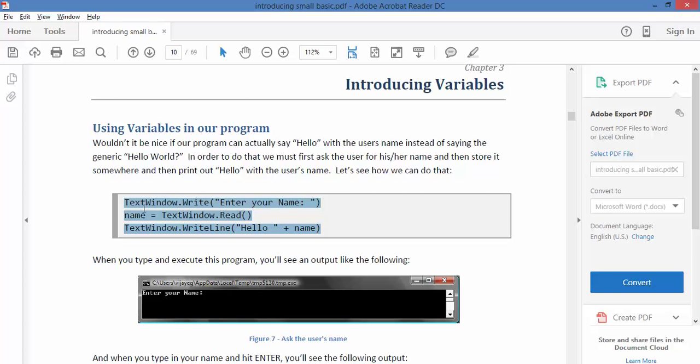So what we're doing here is we're creating a variable called name. We're saying in the first line, enter your name, and then it's going to say name equals text window read. So what it reads out of what you type becomes this thing called name, and then it comes back to you and says hello name.